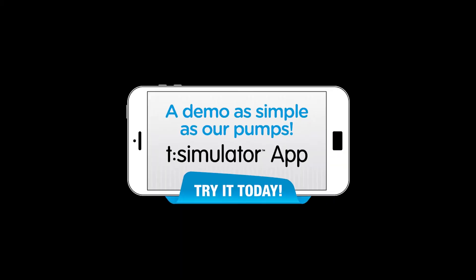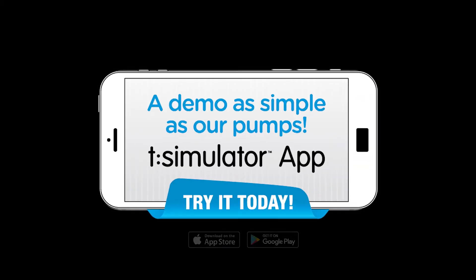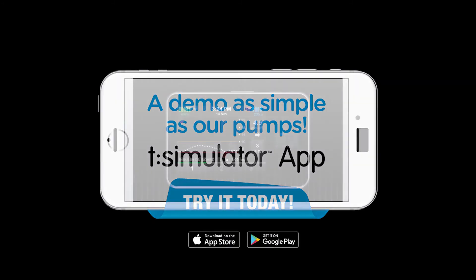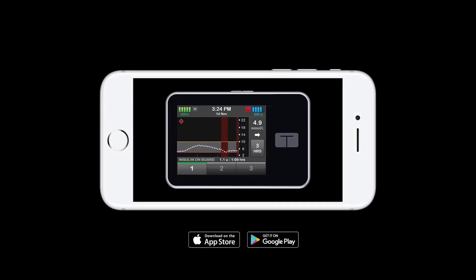To try it out for yourself, download our free TSlim X2 app for your smartphone.